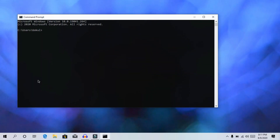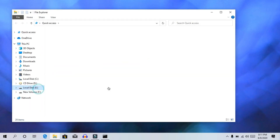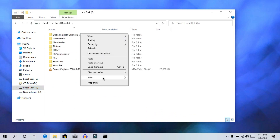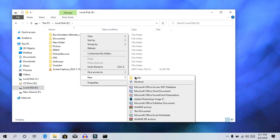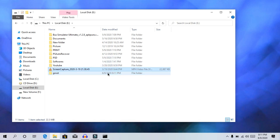The next trick is to lock a folder using permissions. Open a drive — in this example, we will go to the E drive. Set a name and create a folder called 'Groot'. We will create a command prompt and drag it to that folder.